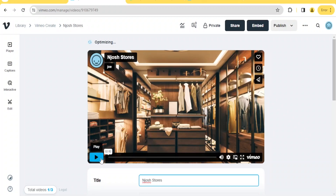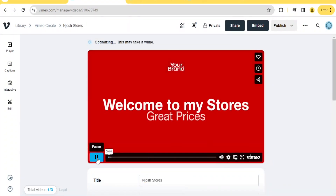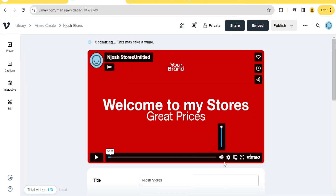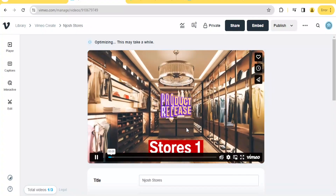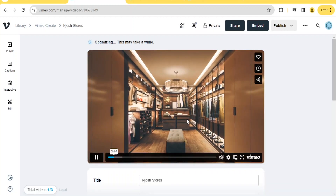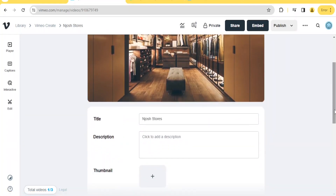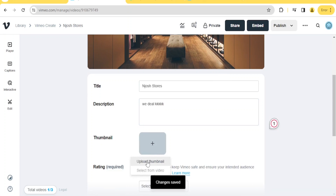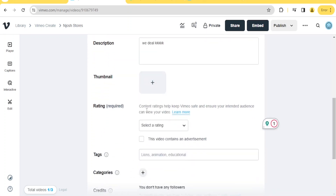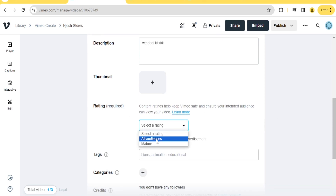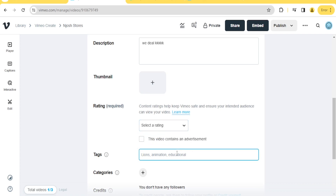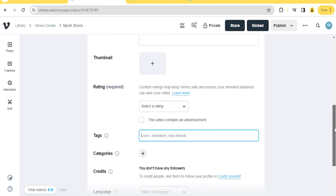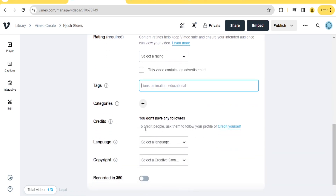Once we play the video, that's how it looks. Next, you can add a description — we have the title 'Josh Stoss,' and you can add details like 'We deal in all types of ABCD.' Then add a thumbnail by clicking 'Upload a Thumbnail' and uploading from your PC. You can set the content rating — all audiences or adults only — and add tags to help your video be found easily on search engines. You can also add credits, select the language, and set the copyright.